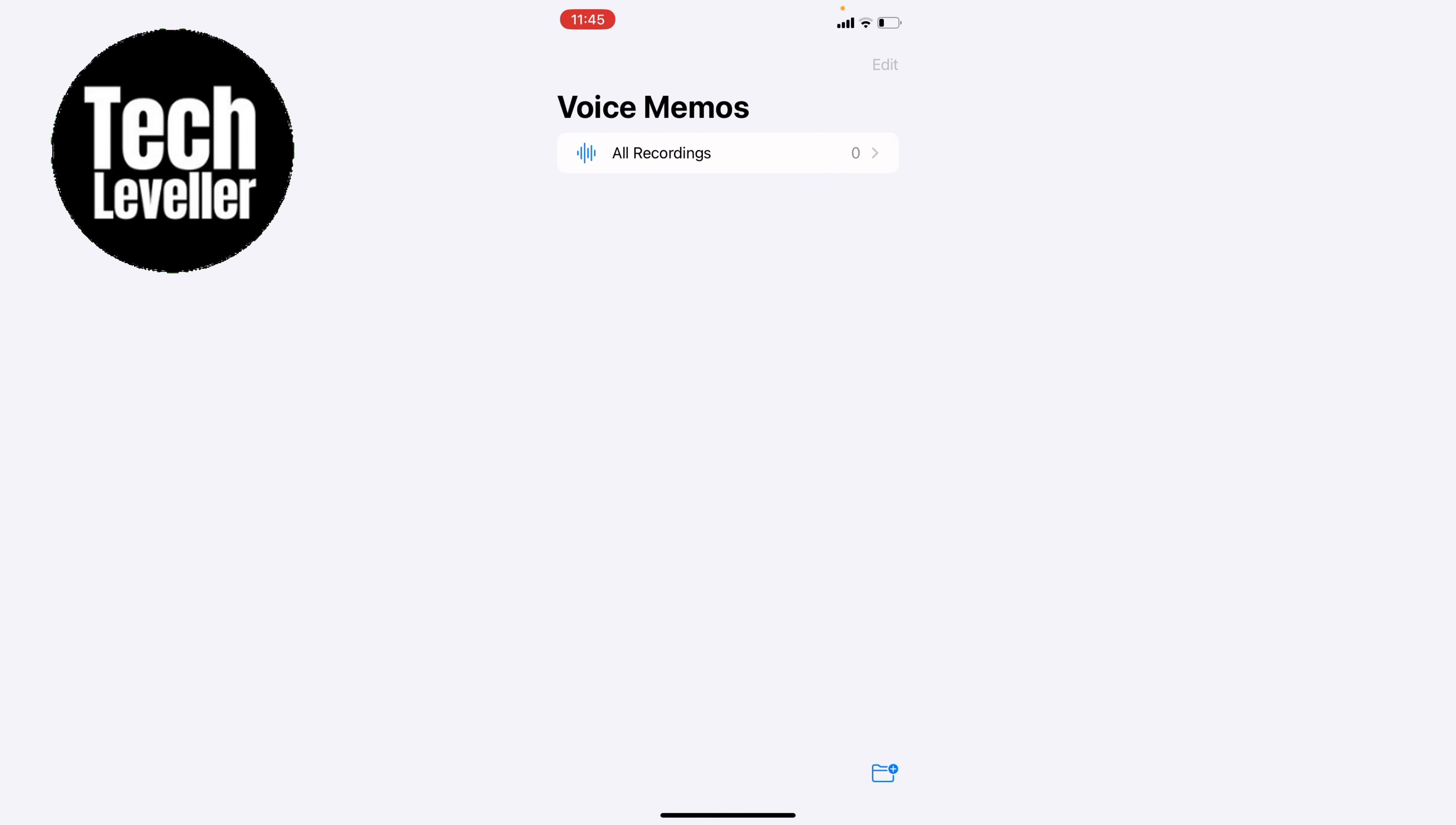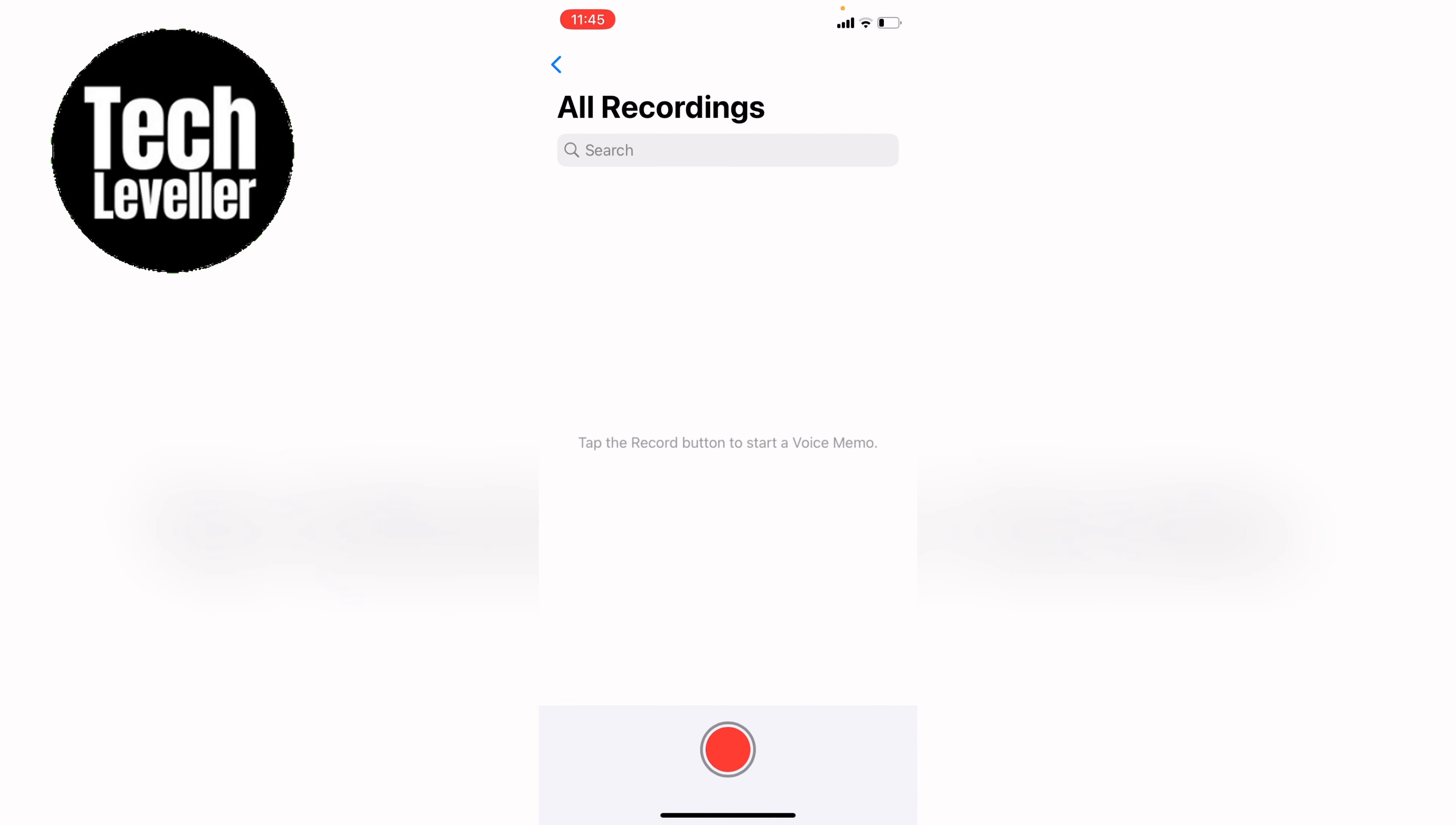Currently I have no voice memos, but what you want to do is click on all recordings here at the top and this will bring up the section where you need to record the voice memo. To do that, you want to press this big red button at the bottom.